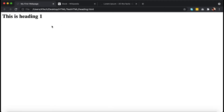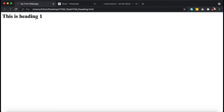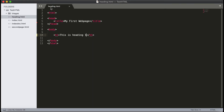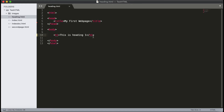This is the same file I have opened in the browser — the file is 'heading.html.' You can see that 'Heading 1' is displayed. I used the h1 tag to display this on the browser. I can also use h2 tags now.